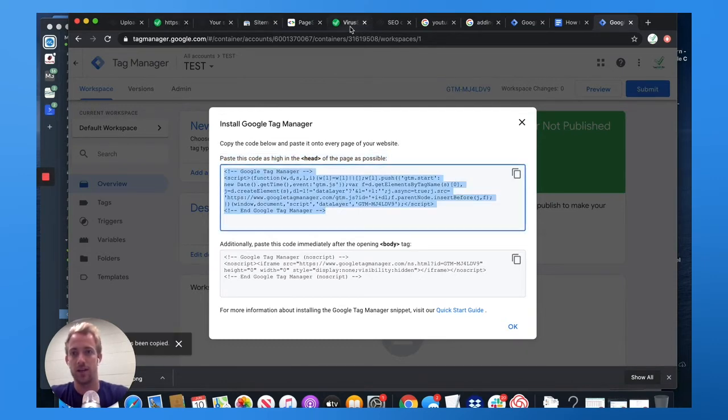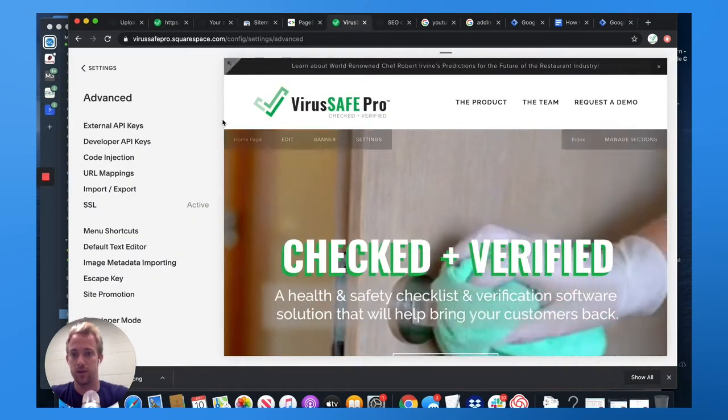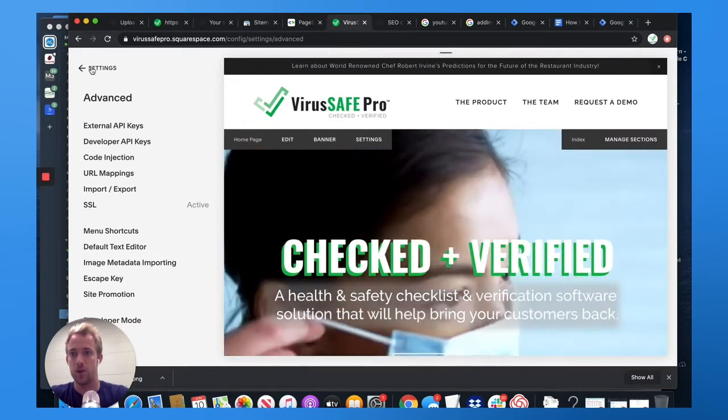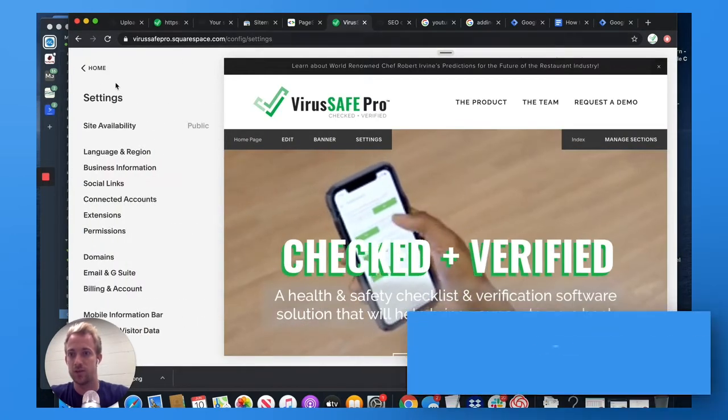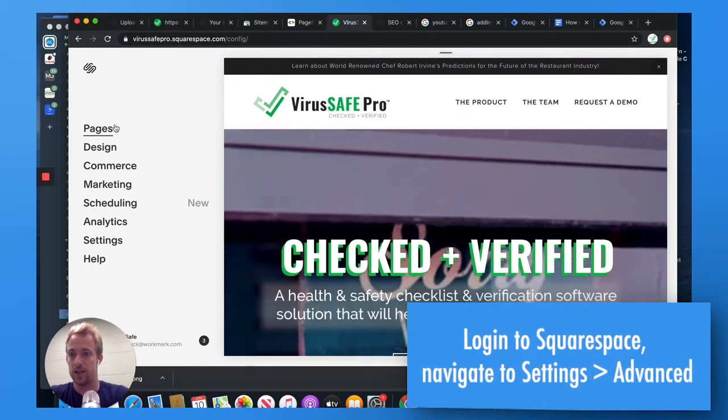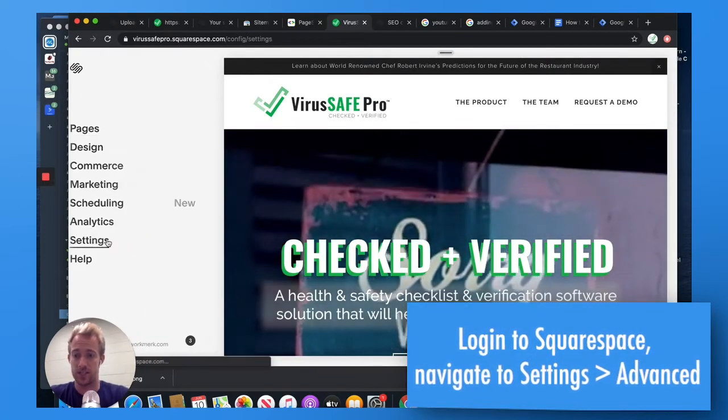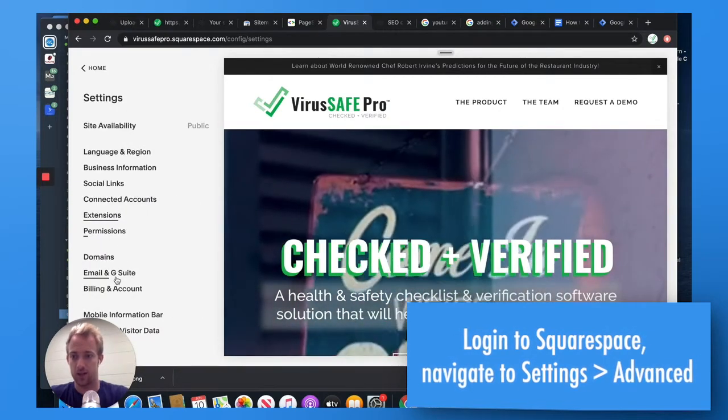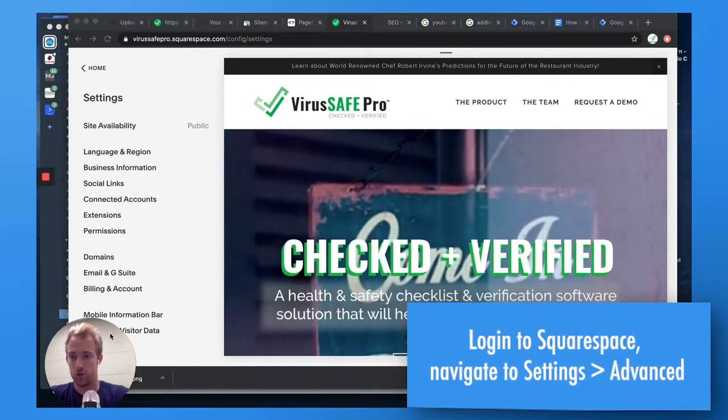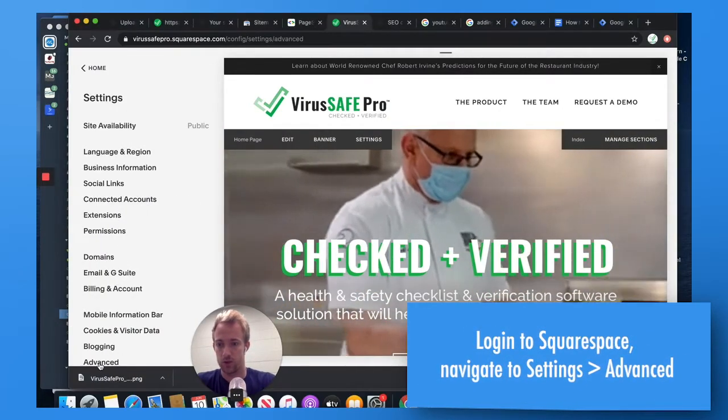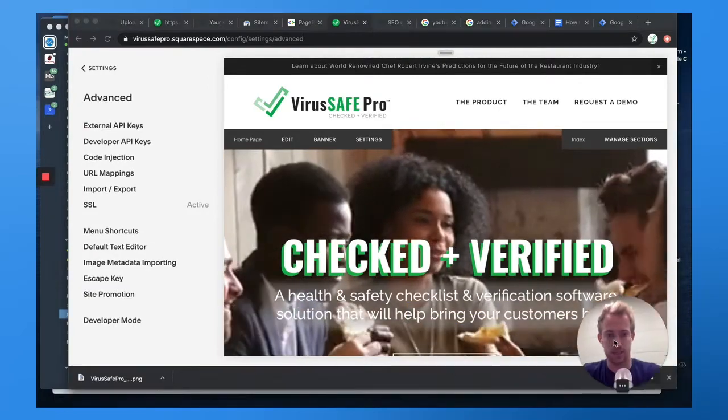You're going to want to log into your website. Once logged into Squarespace from the home screen, you're going to go to settings and then you're going to go to advance.